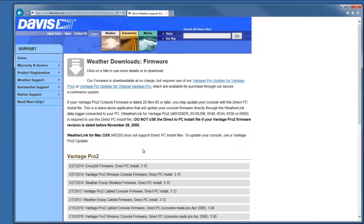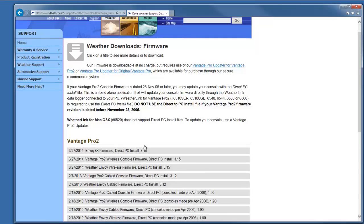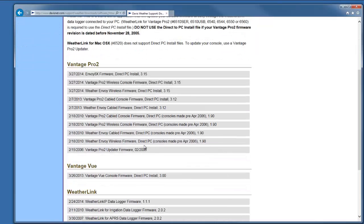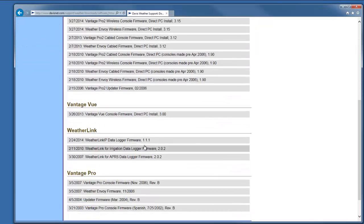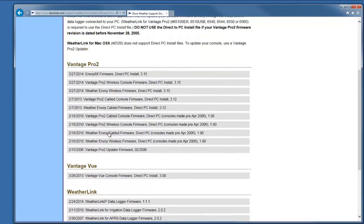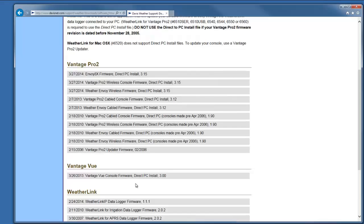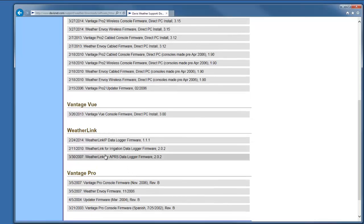This page will list all the possible firmware updates for Davis products, and you'll want to scroll down to the WeatherLink section. Don't get Vantage Pro 2 console firmware or Vantage View console firmware. We're looking for WeatherLink IP data logger firmware.